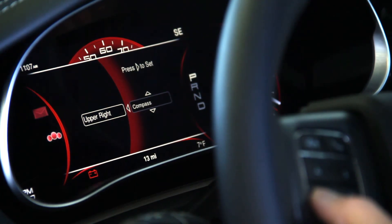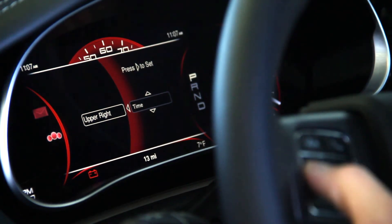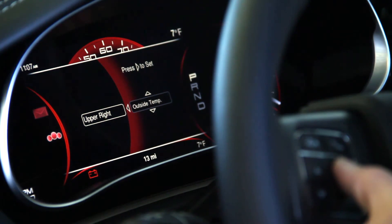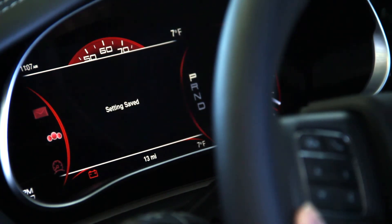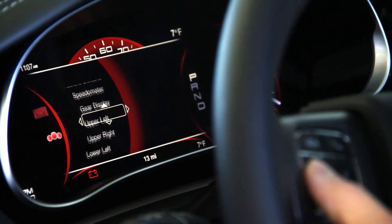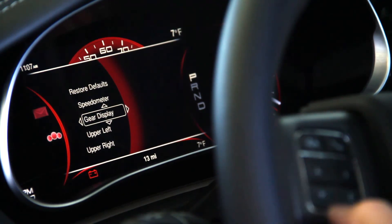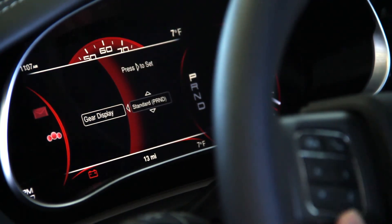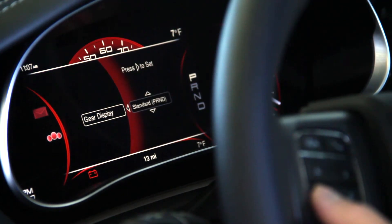The lower left-hand corner as well. Press the right arrow to save settings. Gear display — you can show it in different ways. The standard as it is now.